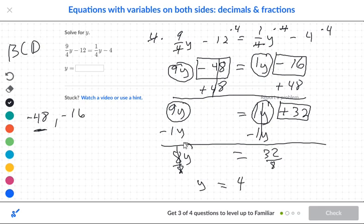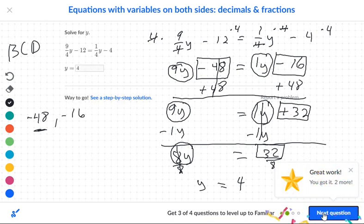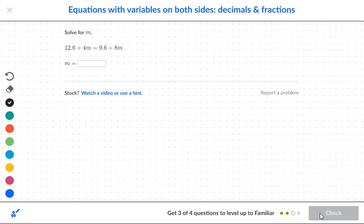One thing to check before dividing: I have one circle equal to one box, which means I can go ahead and move to the D for divide. Anyway, we got the answer to be 4. Let's move to the next question.